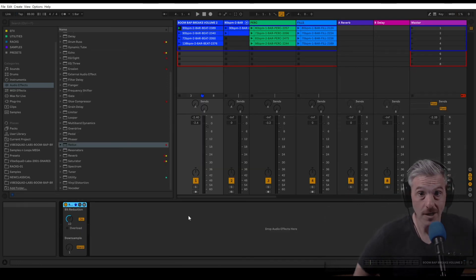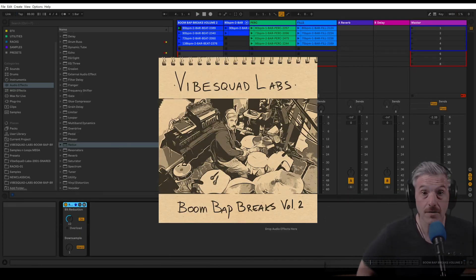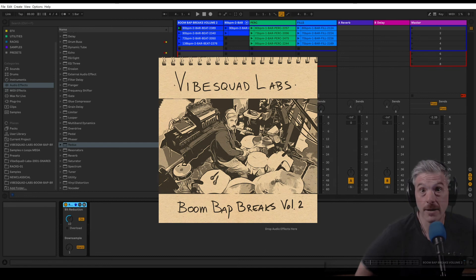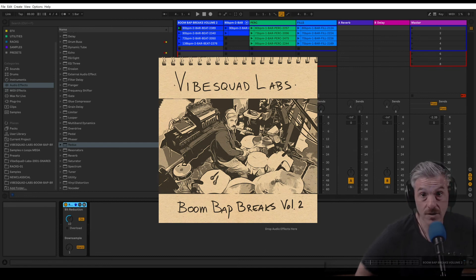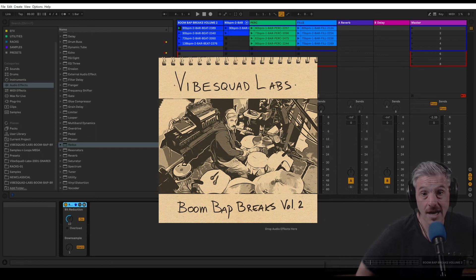I hope that was helpful. Please check out the sample pack Boom Bap Breaks Volume 2. The link is down in the description. And I hope to see you in the next video. Take care.